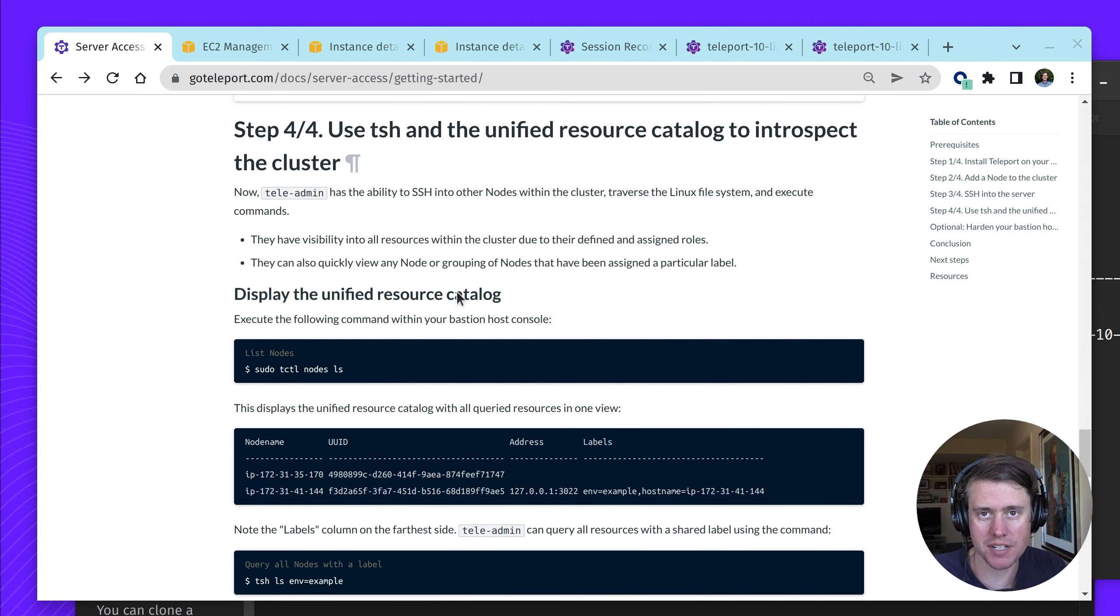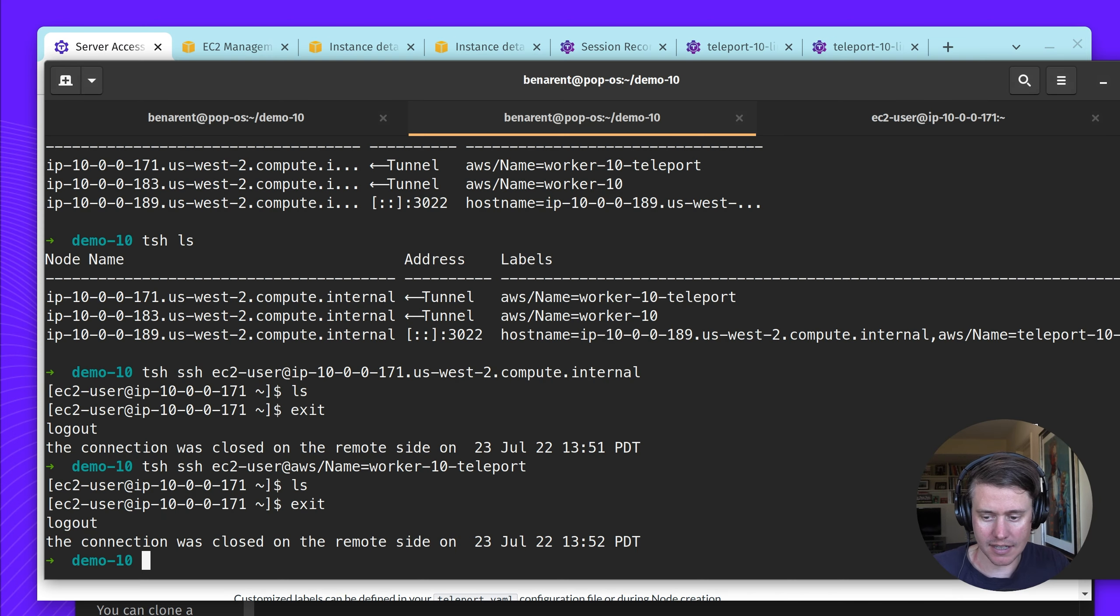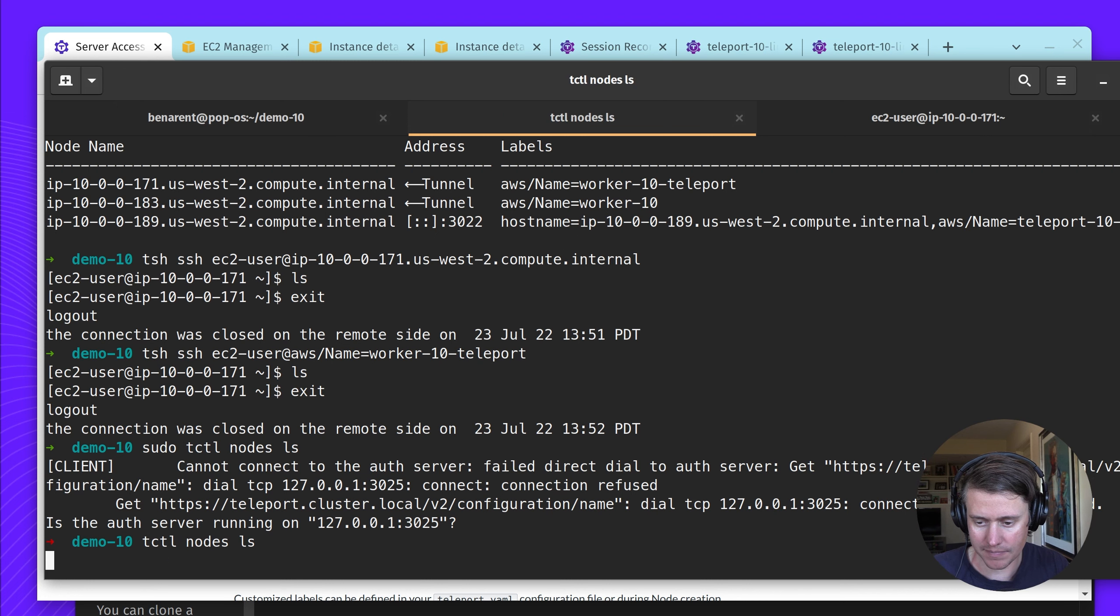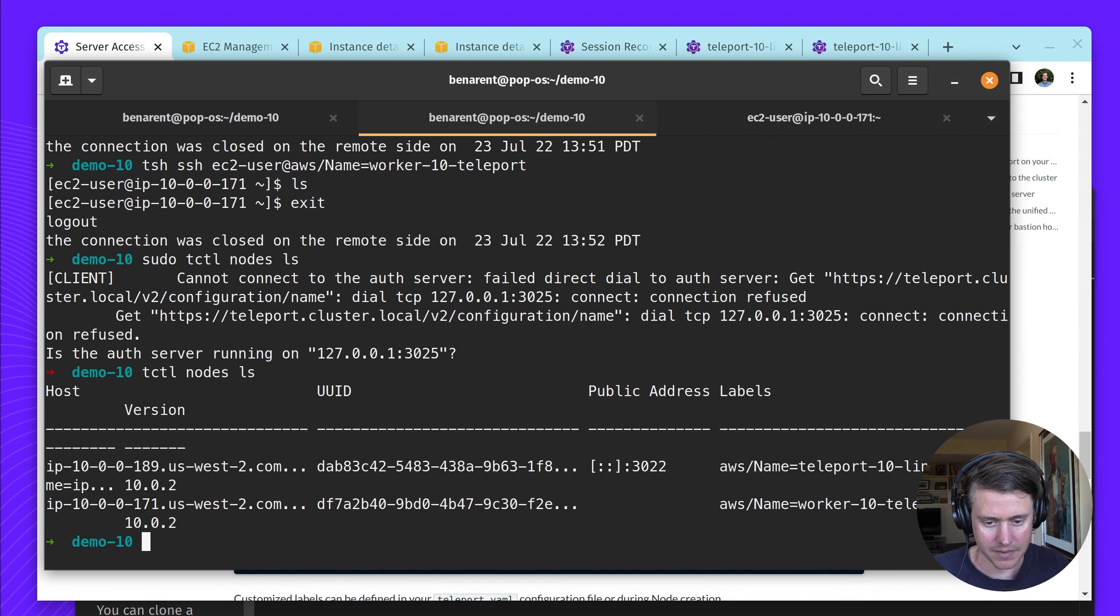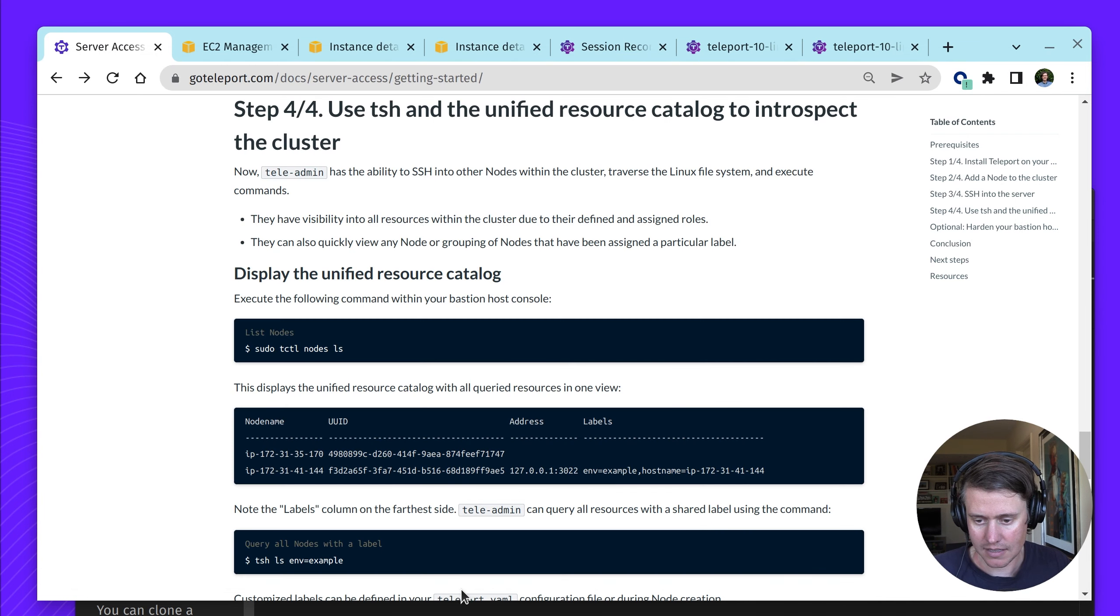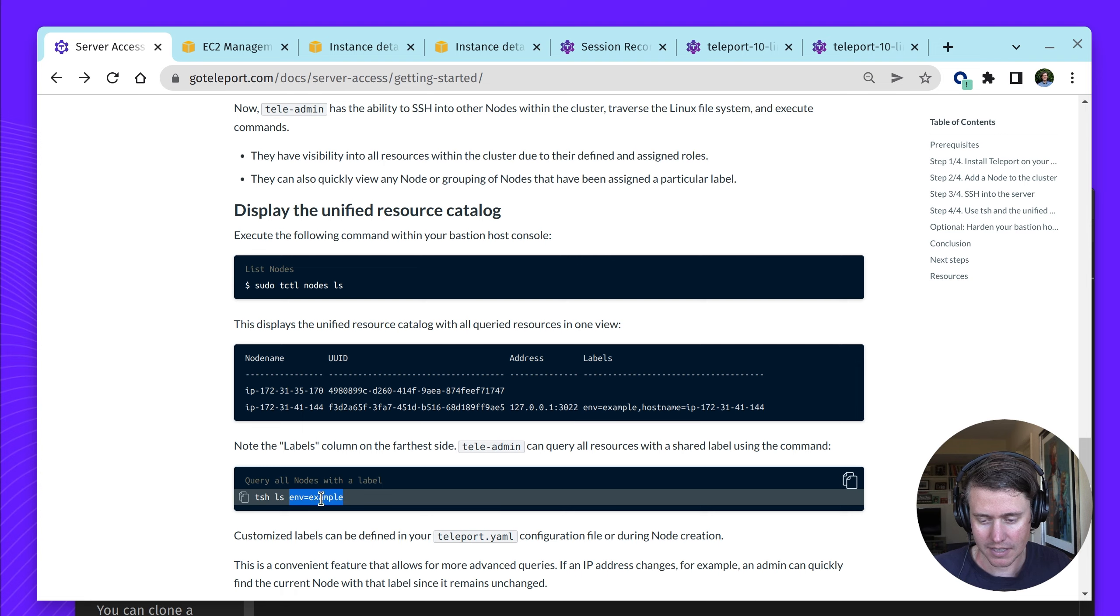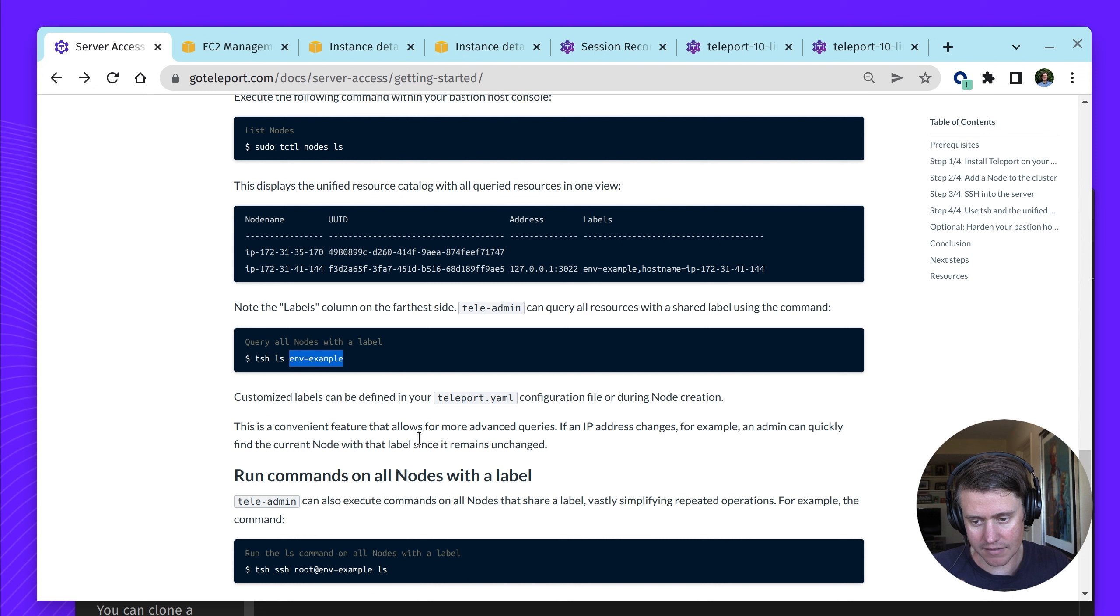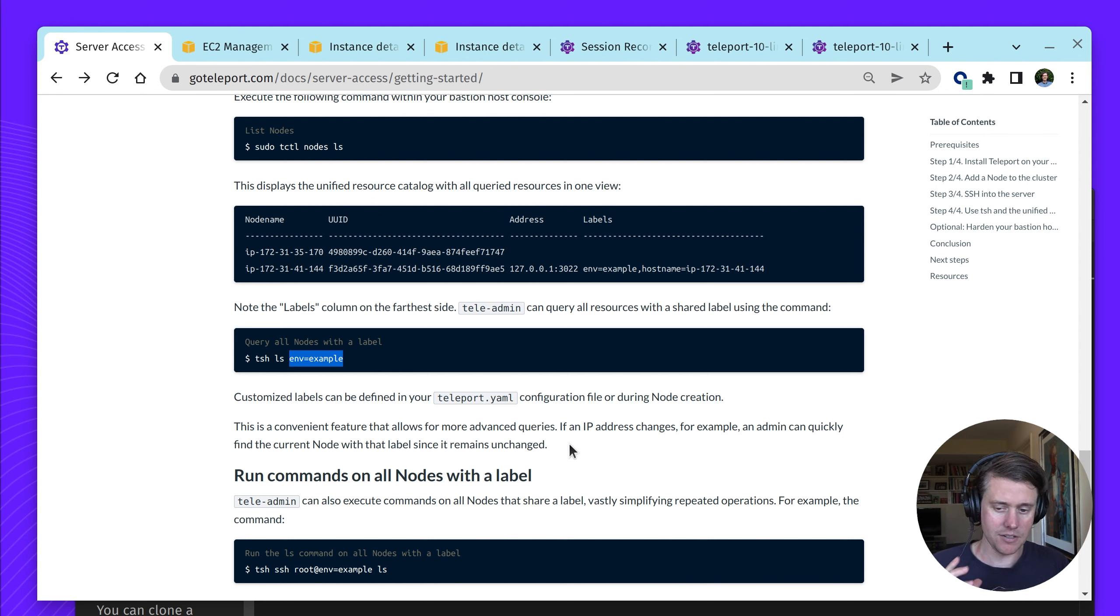You can also use tcuddle. This can be helpful if you're an administrator on the cluster. You can see which version is connected, what are some of the labels, other GUIDs. If you add labels, this is also a powerful feature that you can just use the label. Let's say environment equals example. You can run that across all of the nodes that have env.example. You can customize labels as part of the teleport.yaml configuration. This can be very useful, using labels instead of just IP addresses since IP addresses can be ephemeral and can be changed.